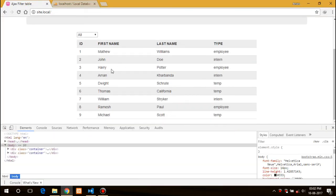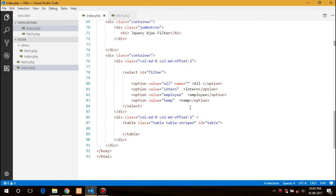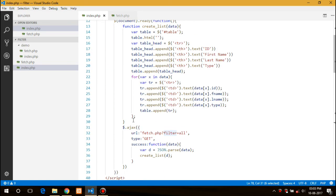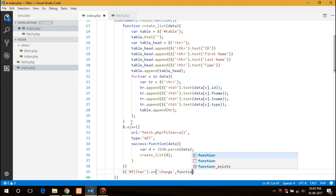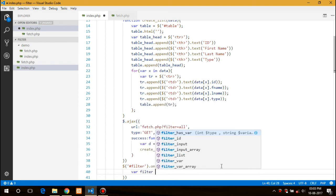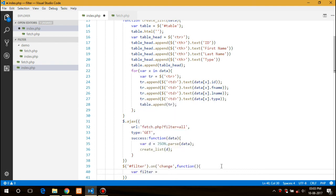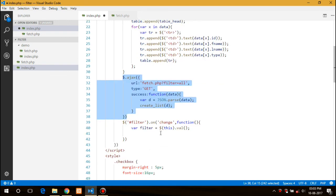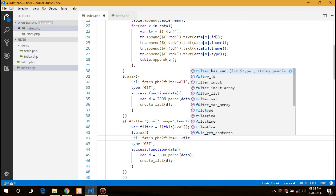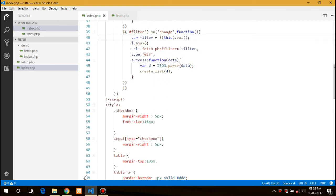Now what we need to do is to create an event handler for this filter. That is intern, it won't work right now. Basically this is my filter. Then we will create an on change. Filter would be value and we can just copy this AJAX script and paste it. The difference would be we just need to replace this all with the filter. And that's all.